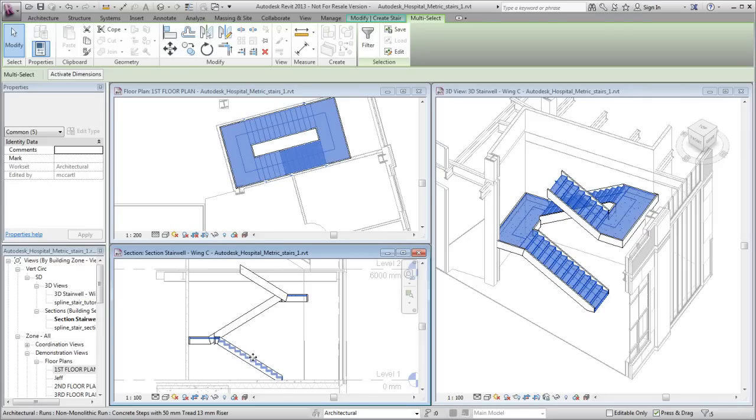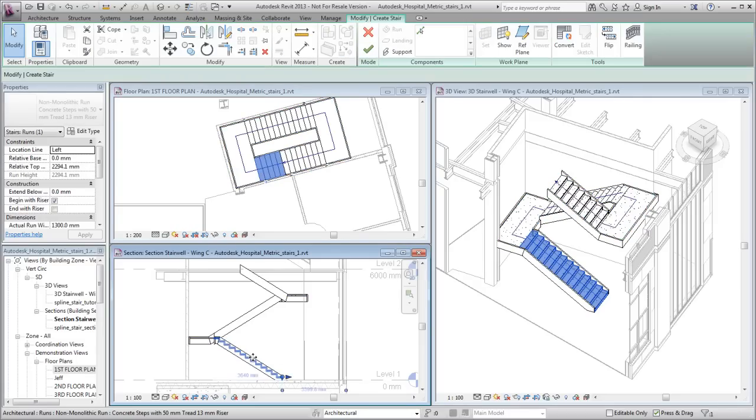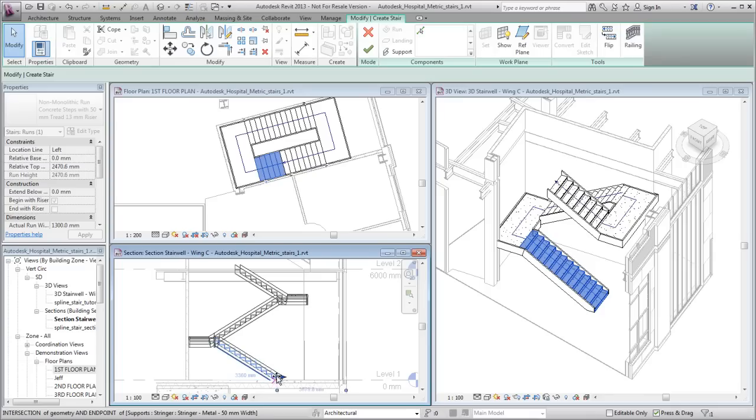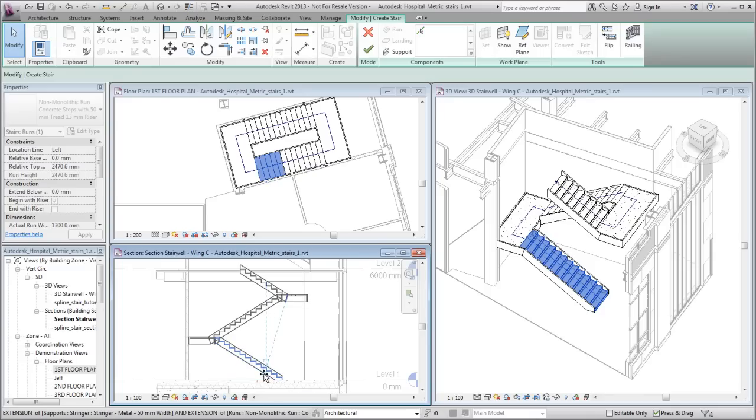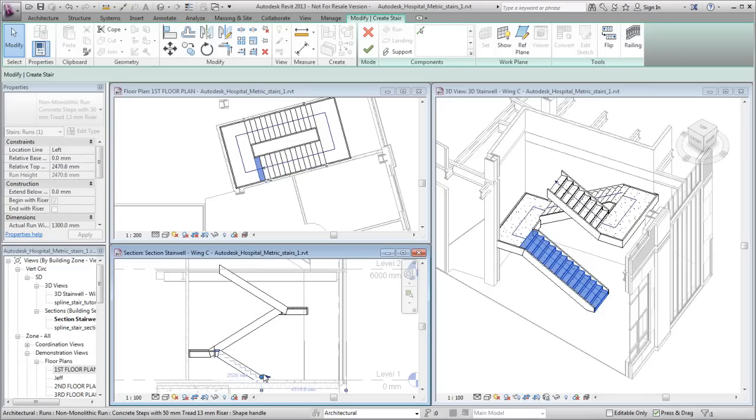In the Section view, select the lower run and drag the arrow control to rebalance the steps. Notice that the landing height adjusts automatically to maintain the overall stair height.